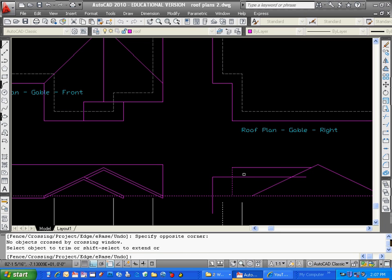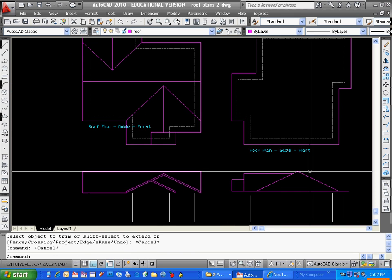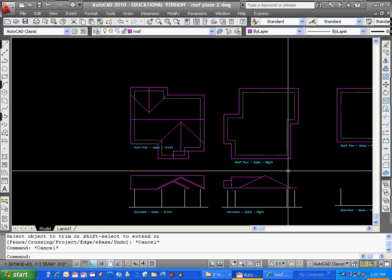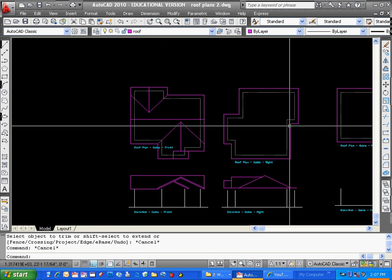Trim, trim, trim, trim, trim. And that's how this roof will start to look.